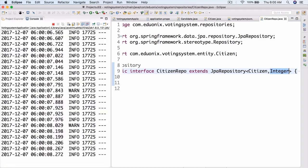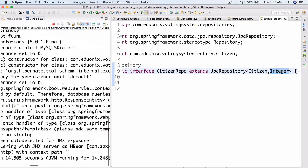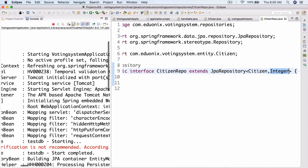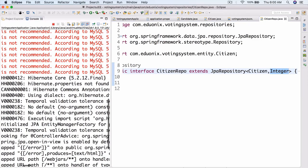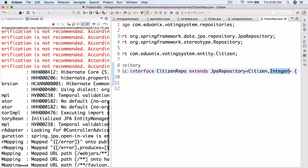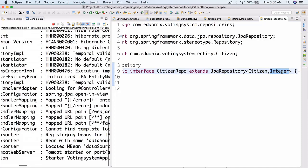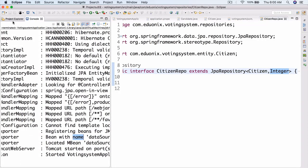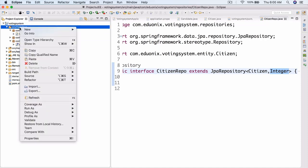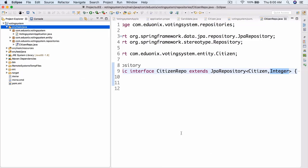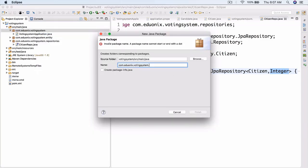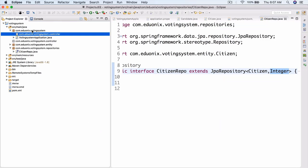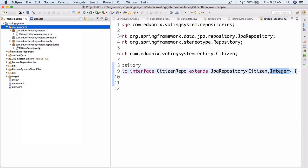We ran our application and it started. In theory we should see somewhere in the logs where it initializes the JPA repositories, but it's hard to spot. Let's move on — we're going to create a controller. First, let's create a new package: right-click the base package, new package, and name it 'controller'. Now it shows up in the project structure.